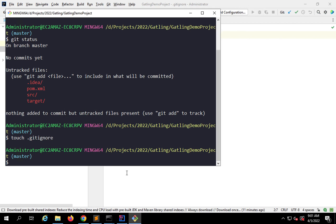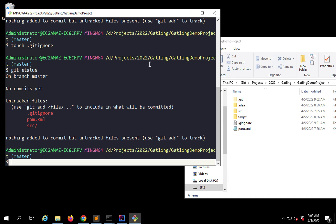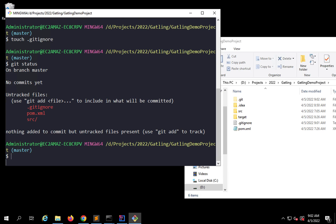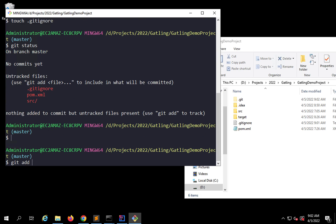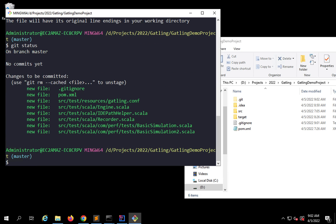Now if I go back and say 'git status', you can see we are no longer getting the target or .idea files. We are still getting src, pom.xml, and .gitignore, which is fine. Now I will stage these changes by saying 'git add .' — the dot means all unstaged changes or files will get staged. If I say 'git status' again, you can see all files are now staged.